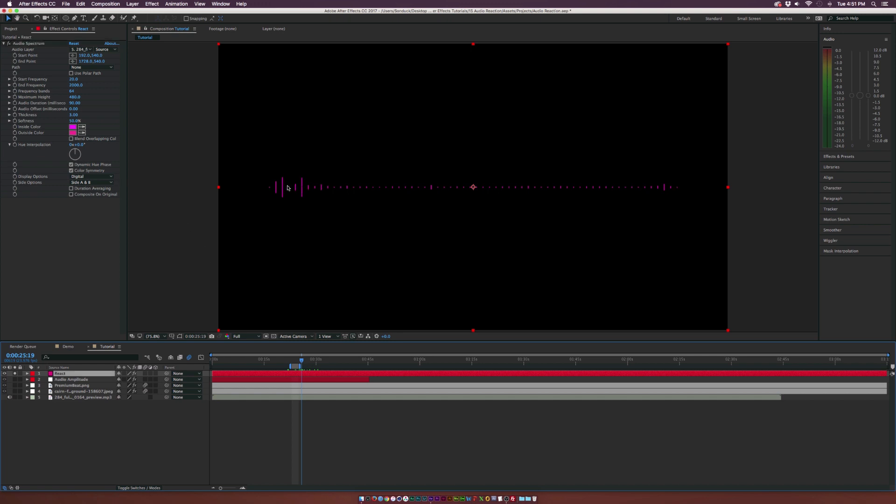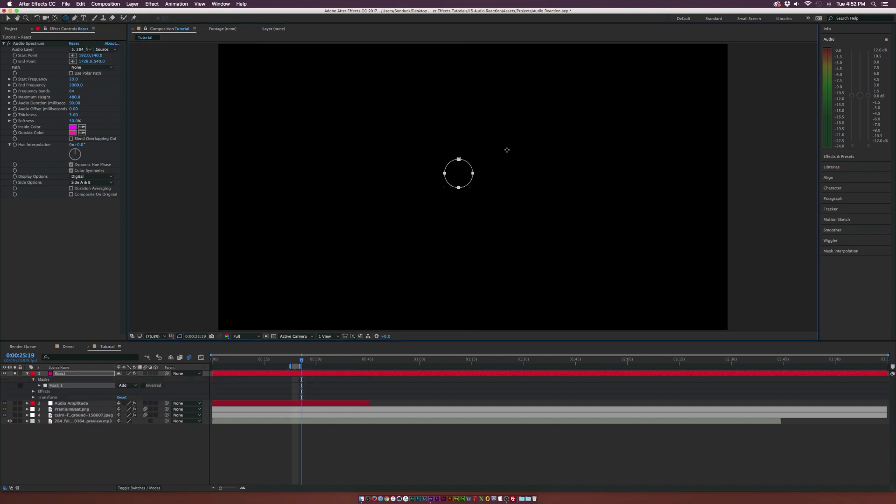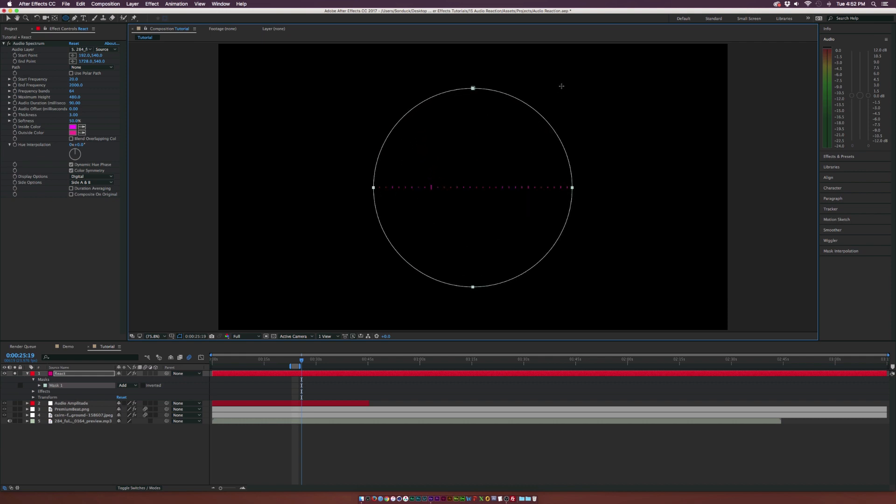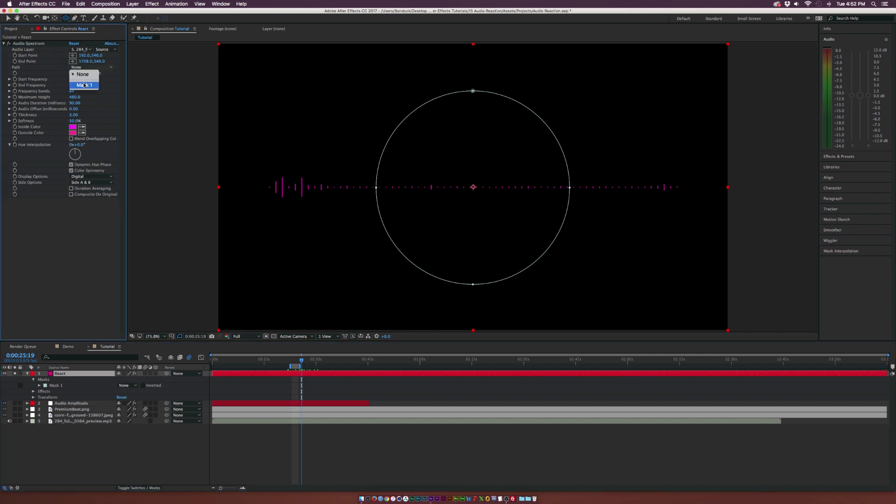So let's say we don't want this to be a straight line. What if we want this to be like a circle? So we can grab the ellipse tool at the top, make sure our layer is selected and draw out a perfect circle by holding down shift and command on a Mac or control on a PC to draw the circle from the center. Now we have the circle going here and go to mask one and set it to none.